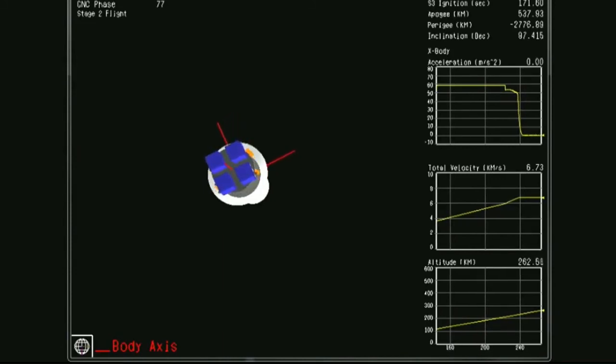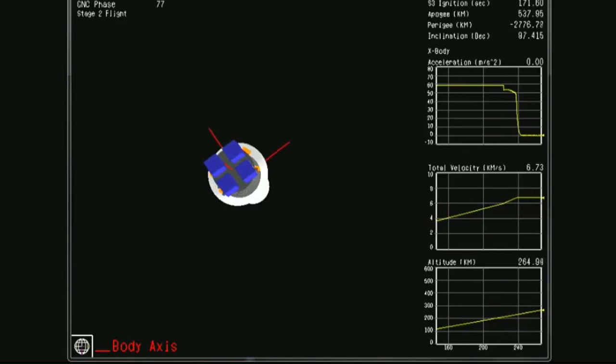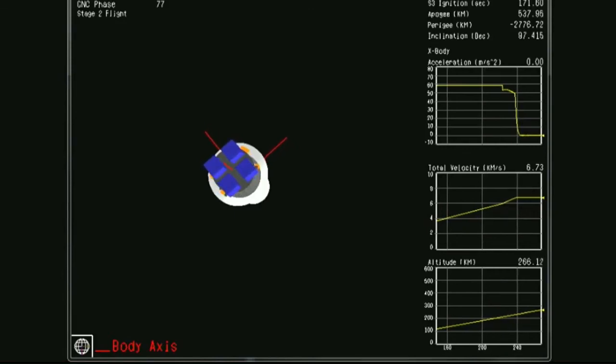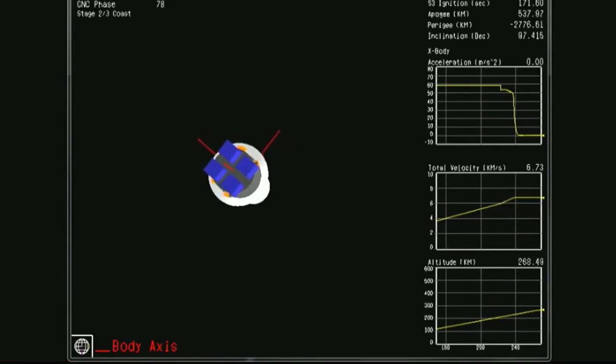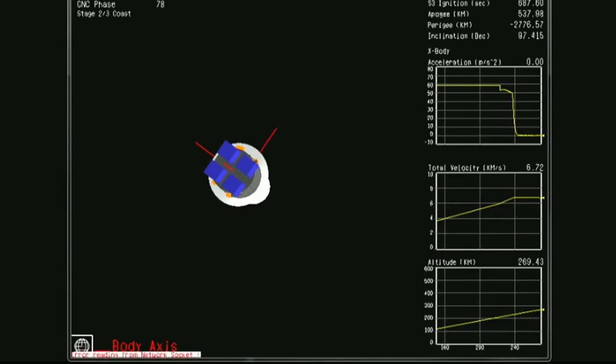Vehicle is now in a prolonged coast phase as the flight software of the Minotaur C vehicle waits for the vehicle altitude to reach our orbit injection point of approximately 500 kilometers.